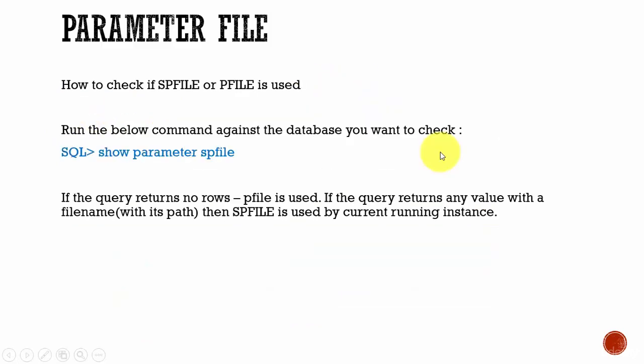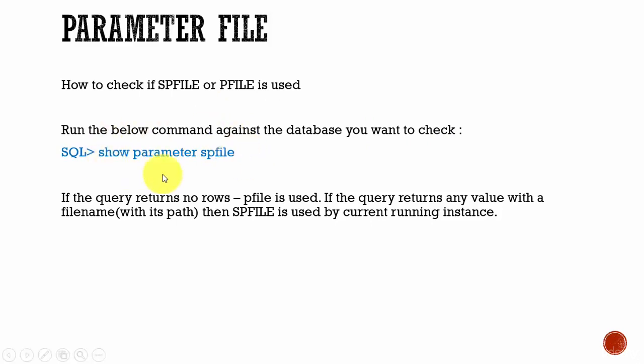Now, how do you see if you are using a spfile or a pfile? It's easy. By issuing the command show parameter spfile, you can find out if you are using a spfile or a pfile. After issuing this command, if this query returns no rows, then you are using a pfile or a parameter file. If it returns the file name, then you know you are using a spfile.